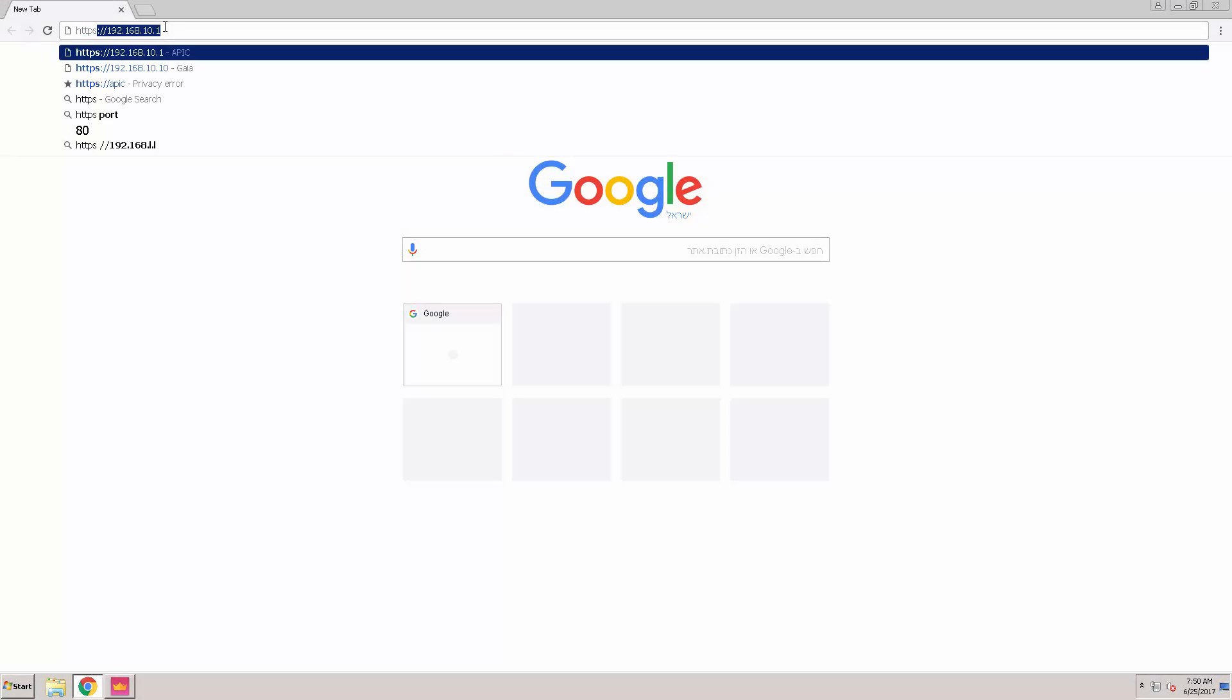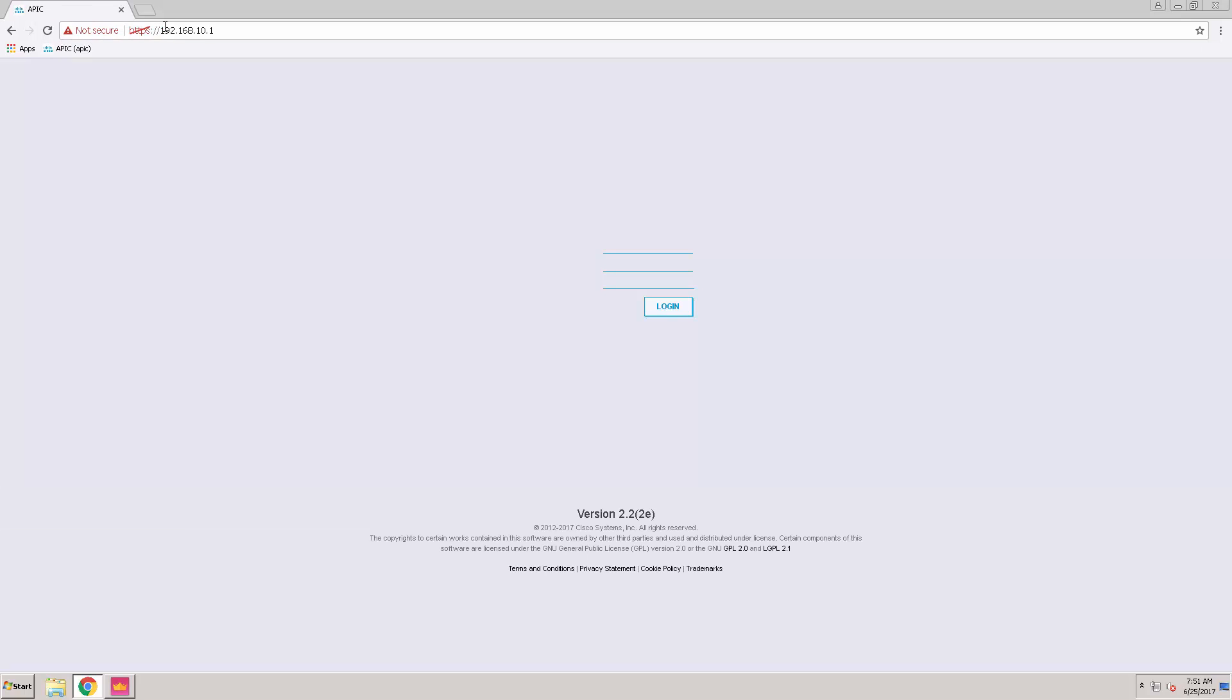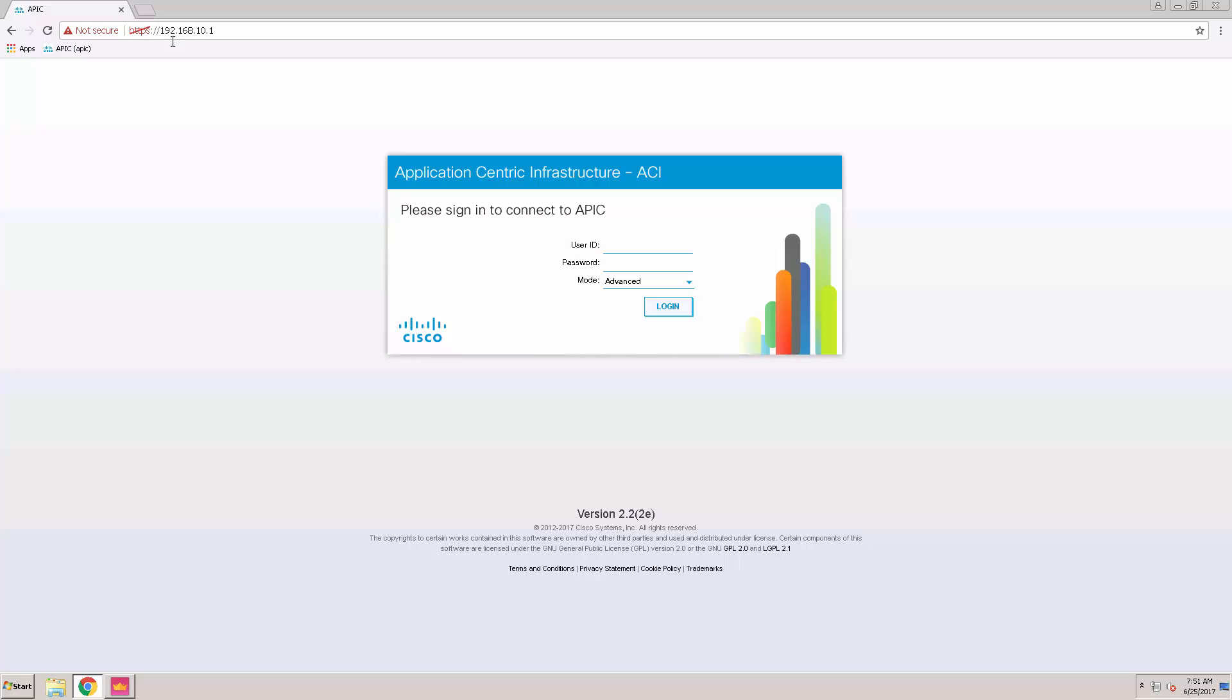Hi everyone, in this section I'm going to configure the Fabric. Let's start with connecting to the Epic web UI and browse to the Fabric section.